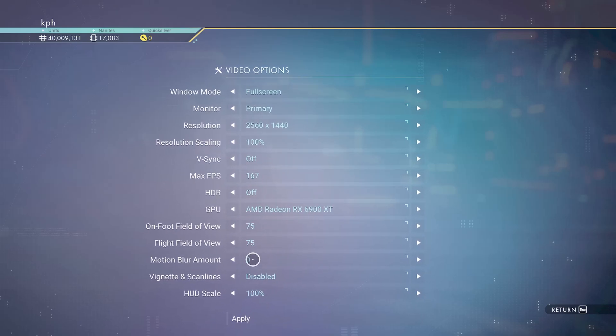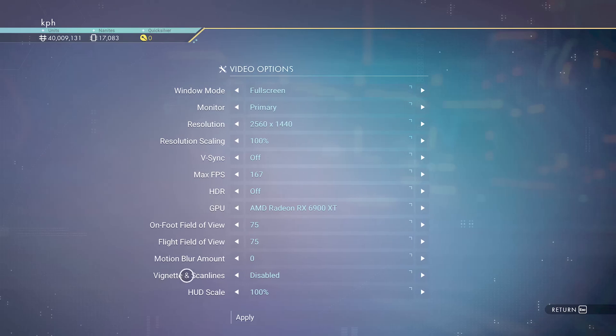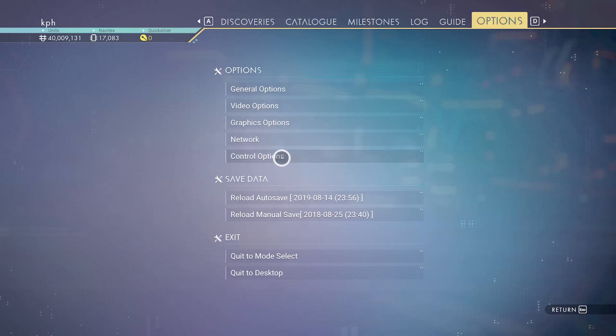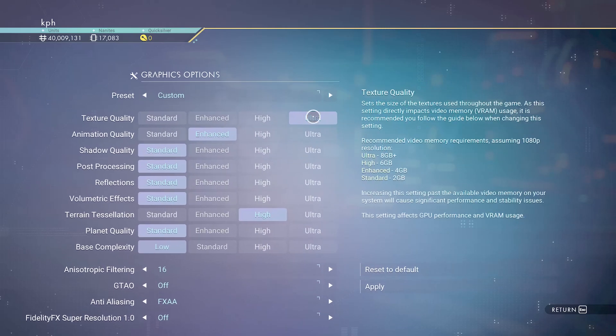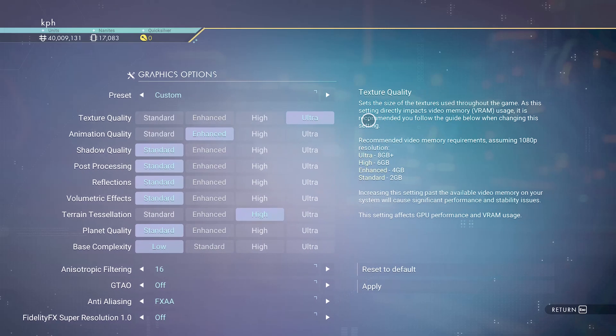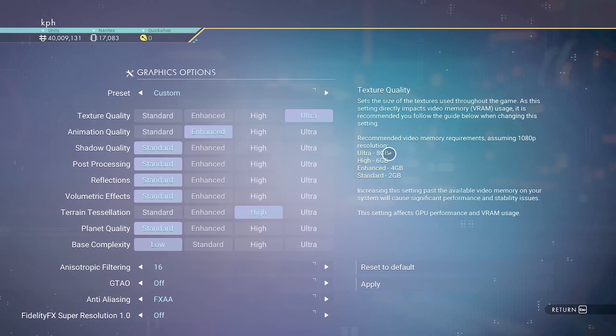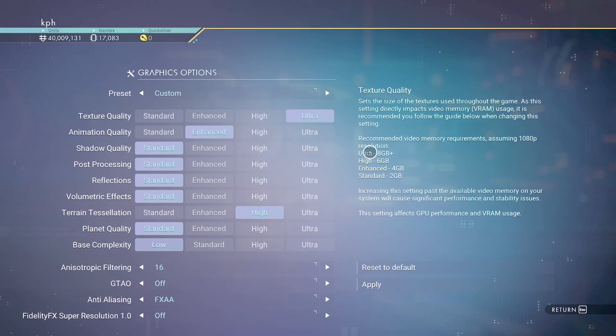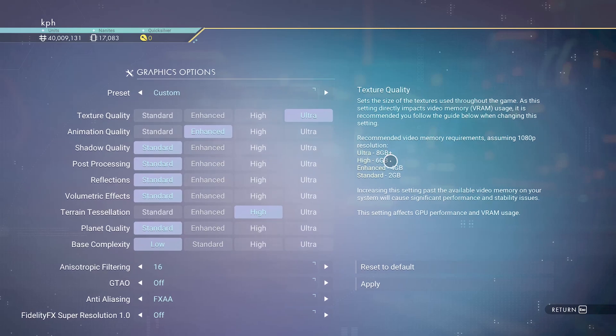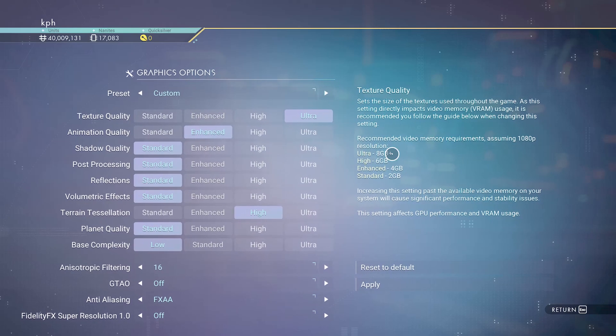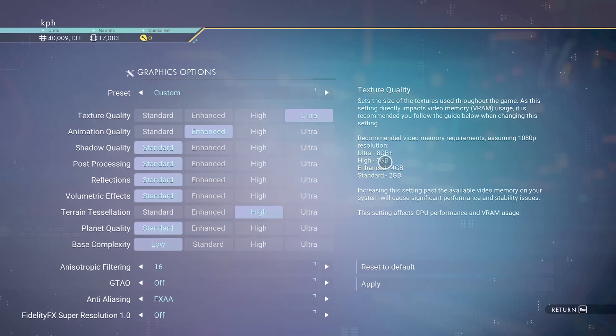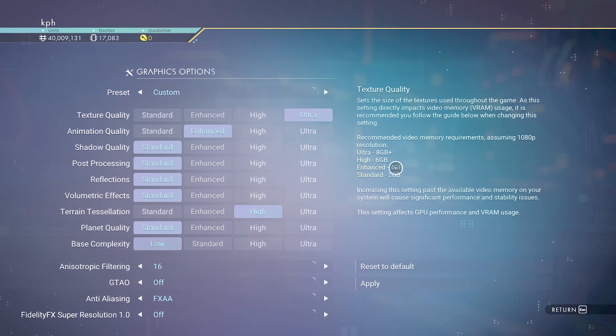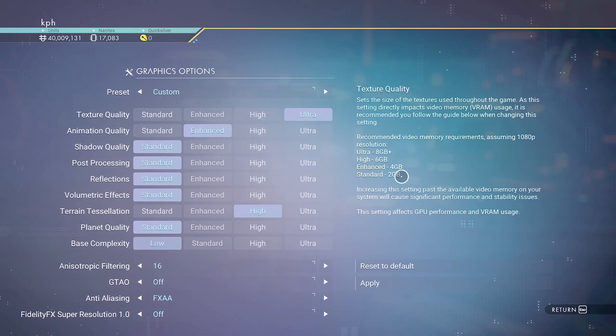Motion blur, I don't recommend to use that, so put this at zero. And vignette and scanline, disable. After that, graphics parameters. The first one is texture, and they give you a nice table over there. So it really depends on the amount of VRAM that you have on your video card. If you have 8 gig or more, go with ultra. 6 gig, enhanced. 4 gig, standard. 2 gig, low.